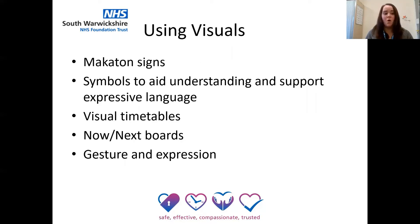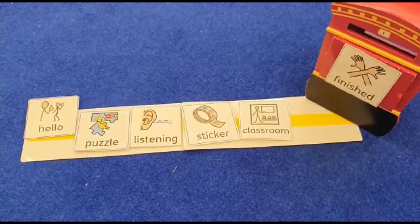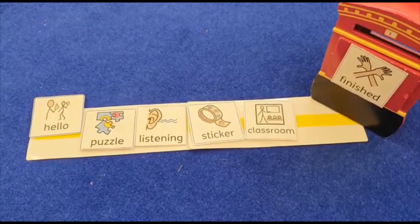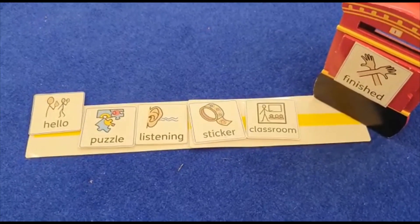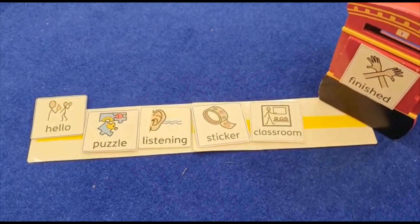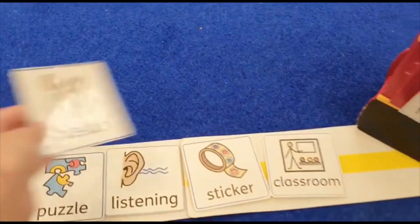Gesture and expression often help children to understand. Try and use gestures to support what you're saying and ensure your expression matches the message you are trying to deliver. Here are some examples of how to use visual support with children that need support with their language. After each activity is finished, remove the symbol and place it in either a finished box or a folder. Some children really enjoy taking part in this, so you can encourage them to remove the symbol and post it into a finished post box.